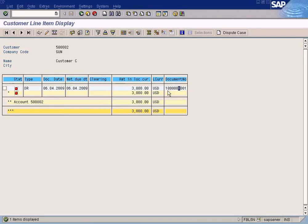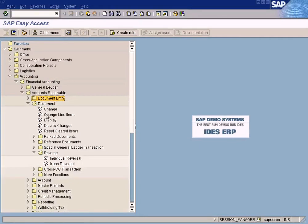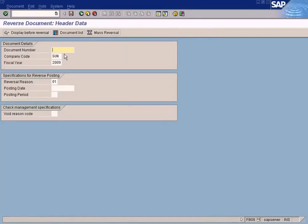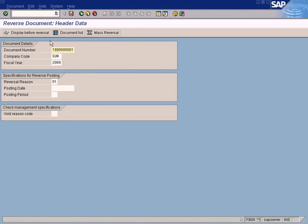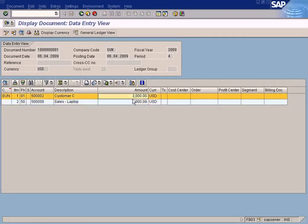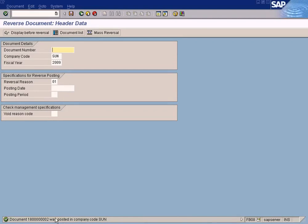Copy the document number using Ctrl+Y and Ctrl+C. Go to document reverse - Accounting, Financial Accounting, then reverse individual document. Paste the document number with Ctrl+V, enter the company code, and select a reversal reason - choose reason zero one. If you want to display the document before reversing, you can do so. This is the wrongly posted sales invoice which you want to cancel. Come back and save to reverse the document.